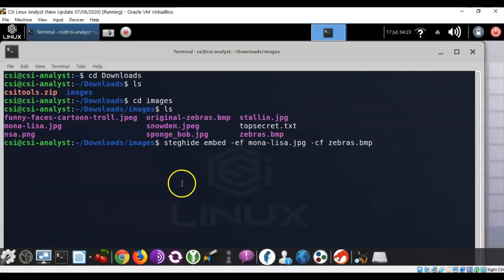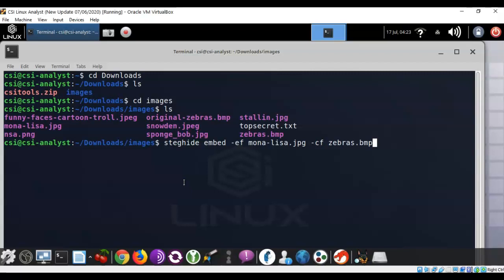Now, to do this, I'm going to be using steghide. The command that I'm going to use is steghide space embed space ef space, now I type in the name of the image that I want to embed. Give that a space. Type in dash cf space, the name of the file that I'm going to embed the first image into. I'm going to embed a file that is an image of Mona Lisa into another image called zebras.bmp. Let's go ahead and hit enter.